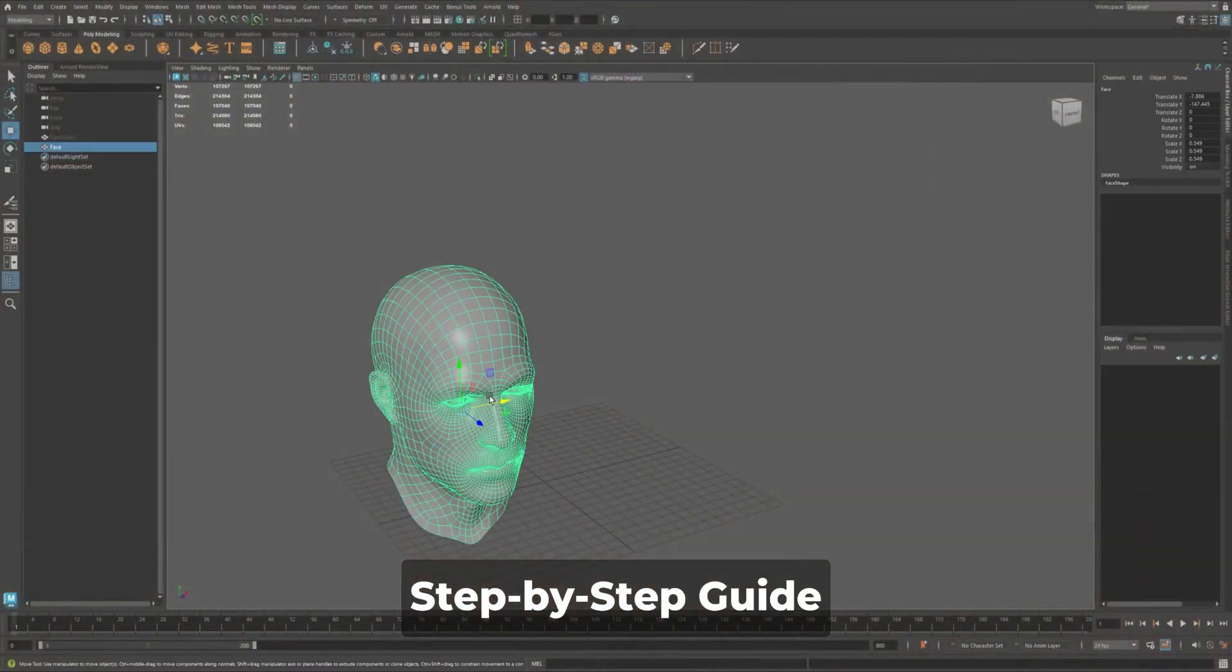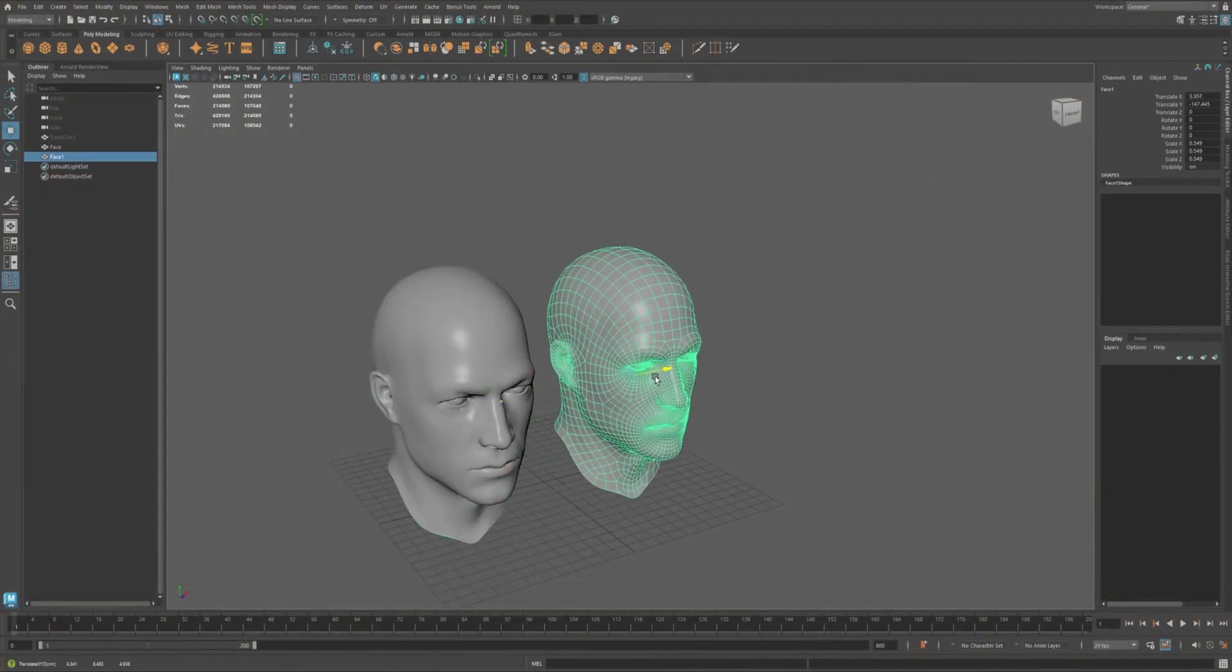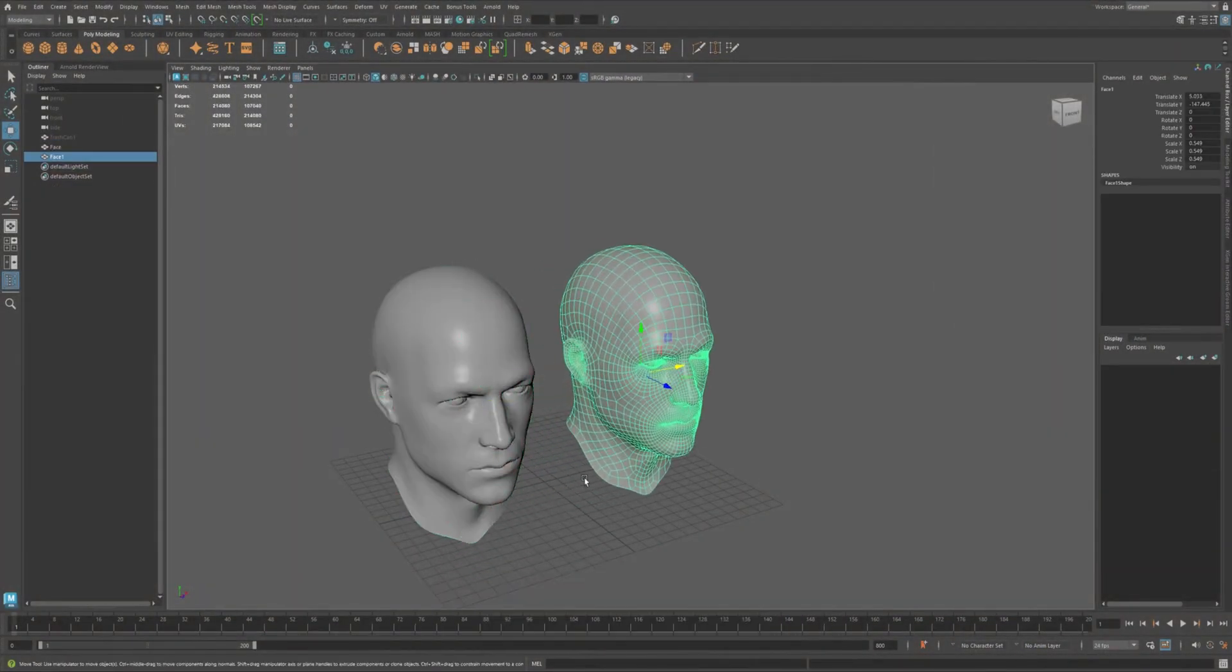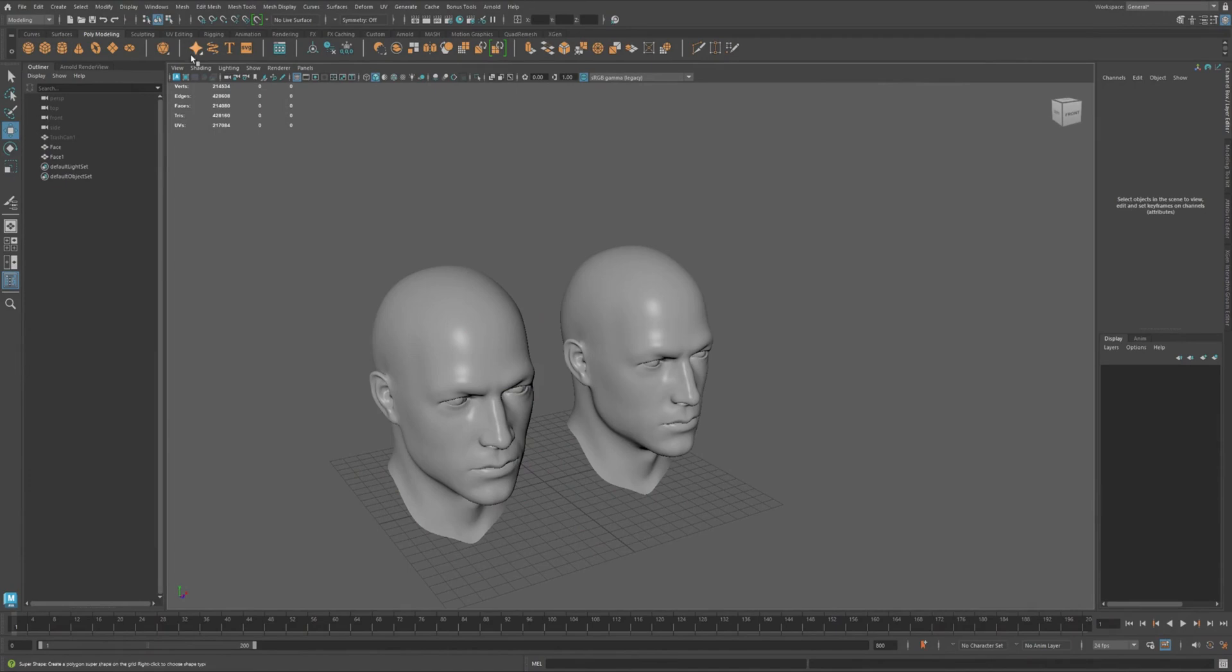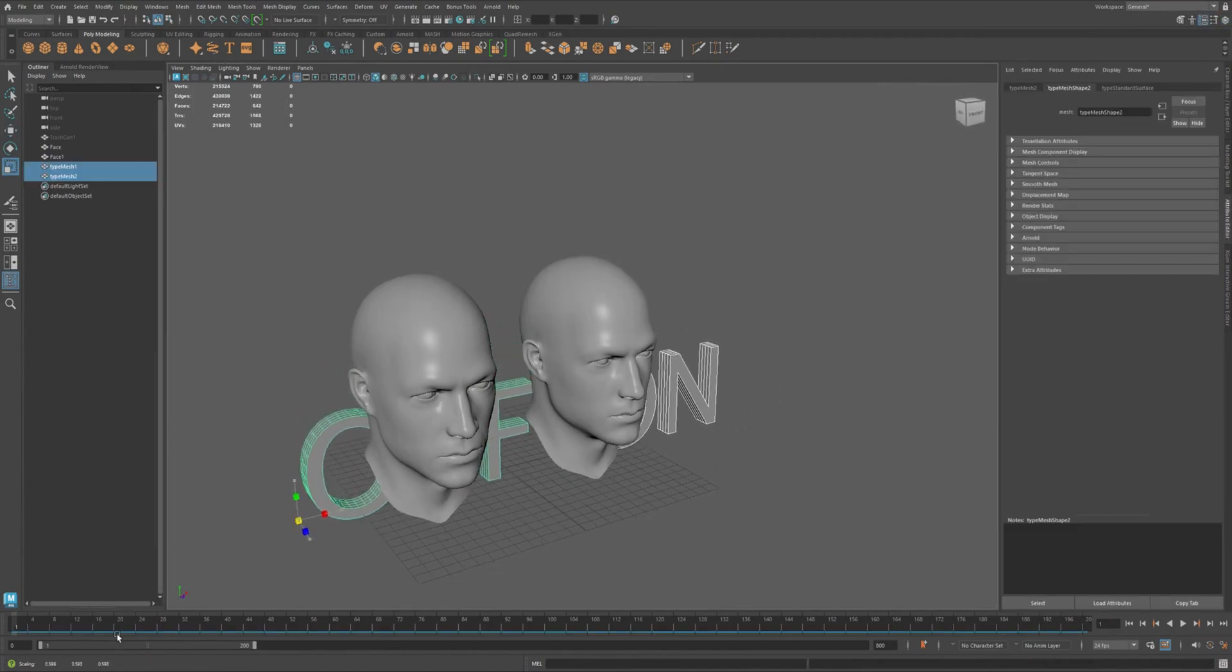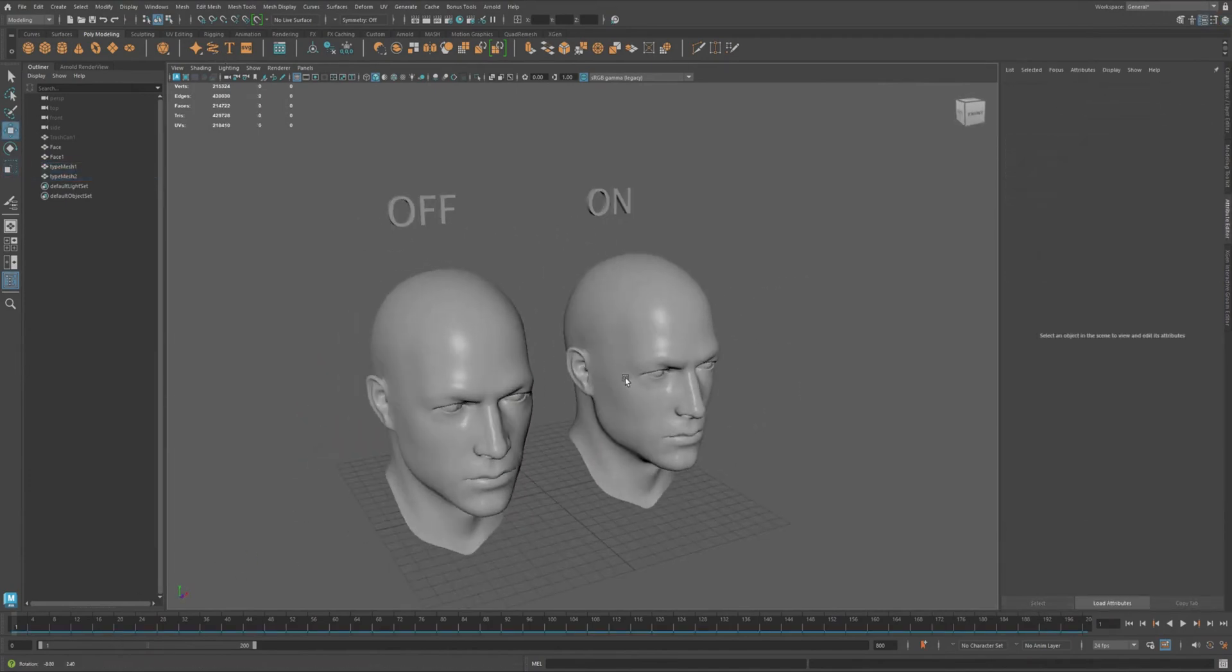Here's a step-by-step guide. Let's start by creating two identical models side-by-side. These will help us visualize the difference between relative on and off.